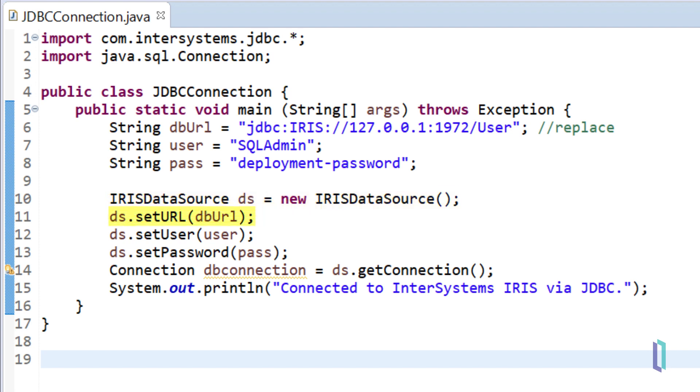Set the URL to the connection string that you defined earlier. Set the username and password. The deployment password was set when the deployment was created, but may have been changed since.